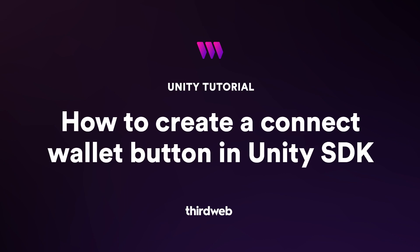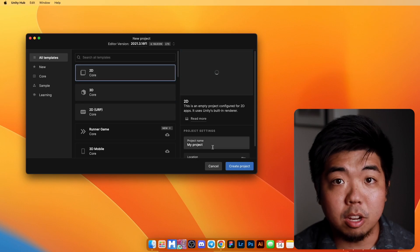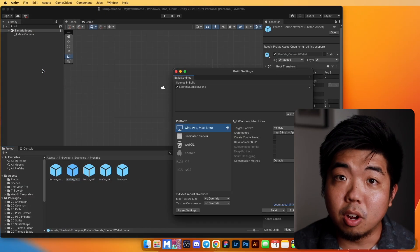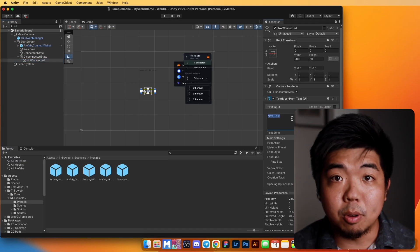In this first part of the series, we're going to get started with the SDK — set up a Unity project, install the SDK, and add a simple connect wallet button. By the end of this series, you'll have a Unity project that can connect to a user's wallet and check if they own an NFT.